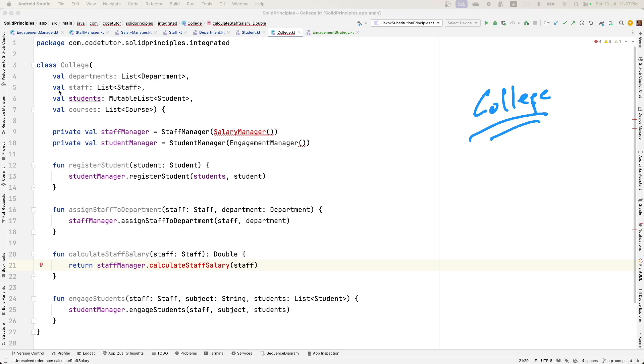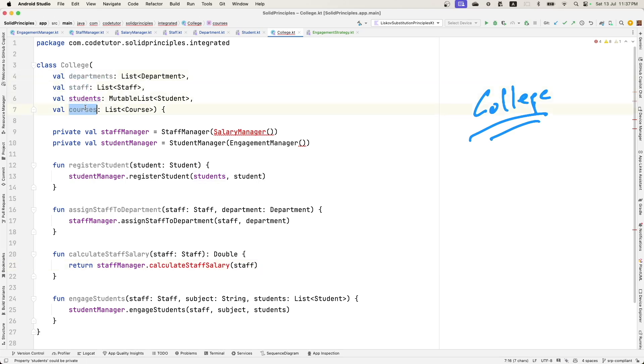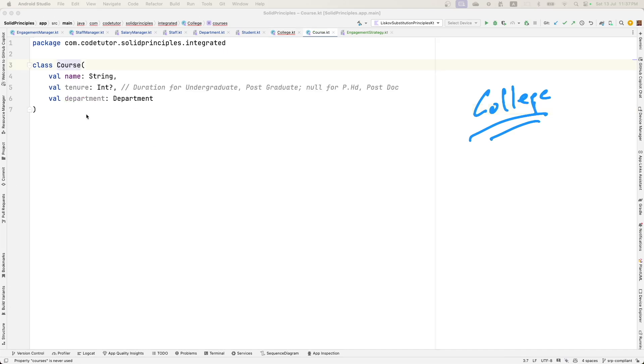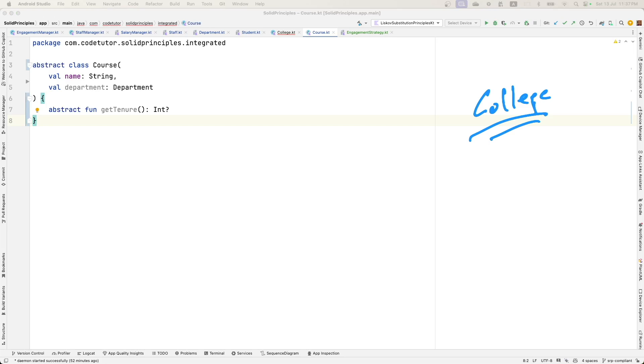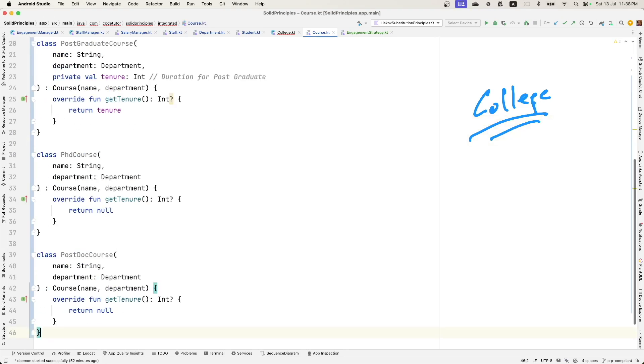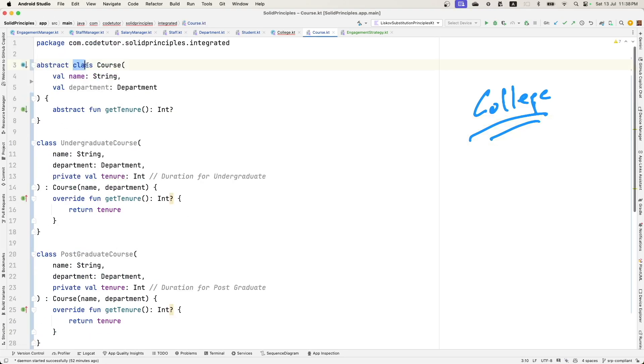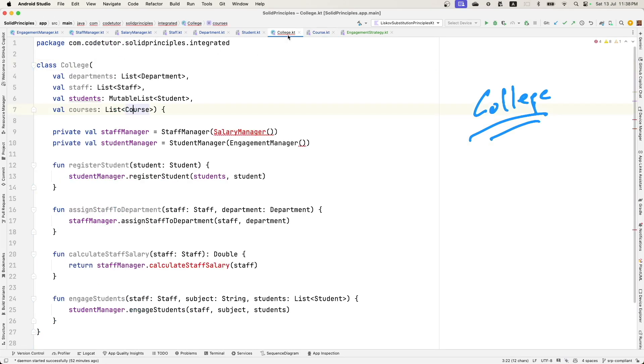Let it have these departments, staff, students, courses. I think we forgot to modify the course as well. Once again, we can do the same thing here. Instead of having just one single course, we can make an abstract class called course and then multiple courses, which basically extend this abstract class called course.